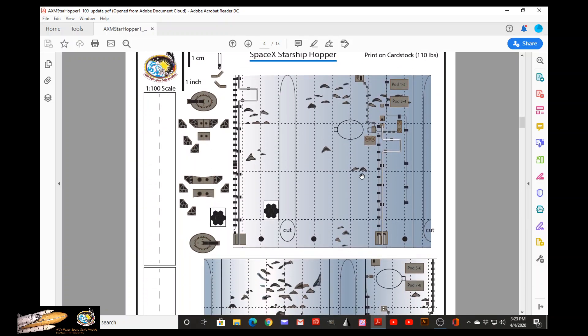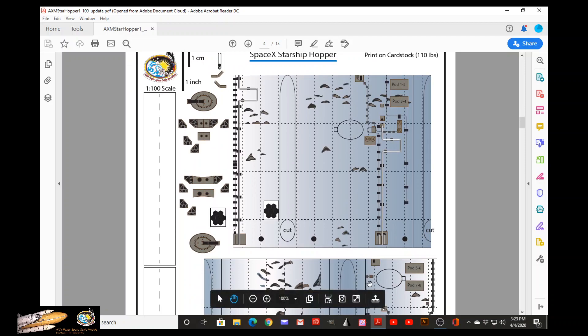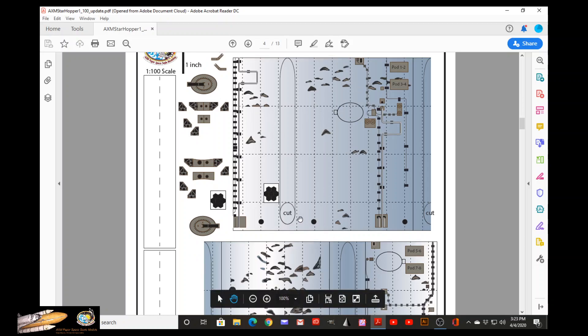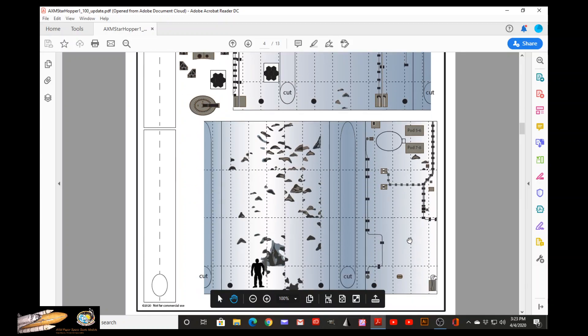Moving along, these are the two halves of the body of StarHopper. With all the details, it will tell you where to cut. All these ovals are to be cut where the legs will go in.